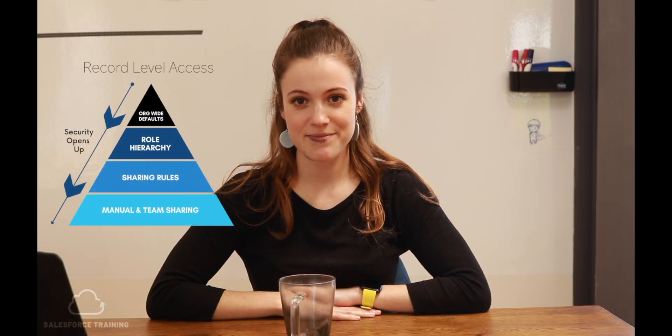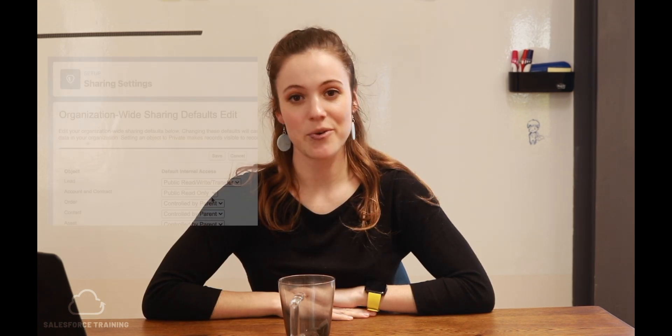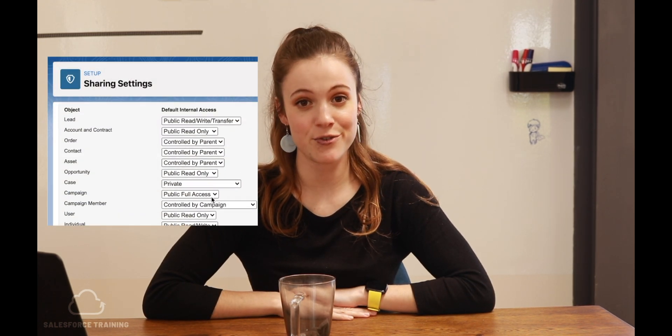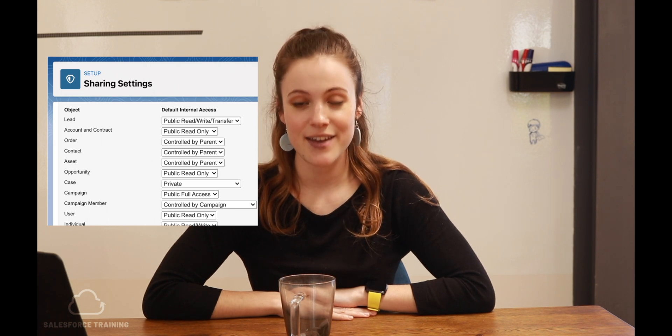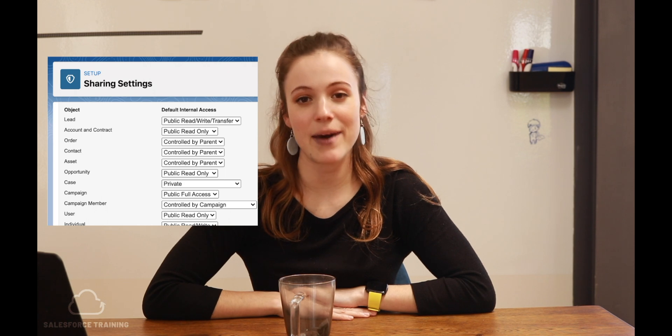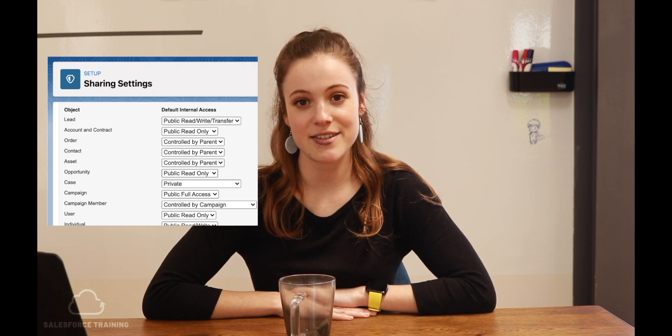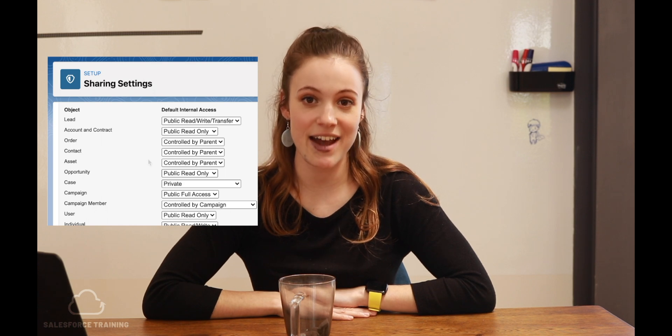Let's jump into record level access, starting with org-wide defaults. Org-wide defaults run on a controlled-by-parent model. This means that if you have records that are related and part of different objects, you will only be able to access the child object if you have access to the parent object. In other words, the access that the parent gives transfers down to the child related records.